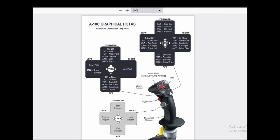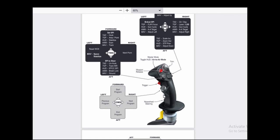The data management switch is used to adjust various displays and move between different options. The target management switch effectively changes what's going on with weapons and targeting. Countermeasures — this is how you get chaff and flares off the aircraft and move between different countermeasure programs. You might have one program for infrared missiles and one for radar-guided missiles. All of those are really important for mapping.